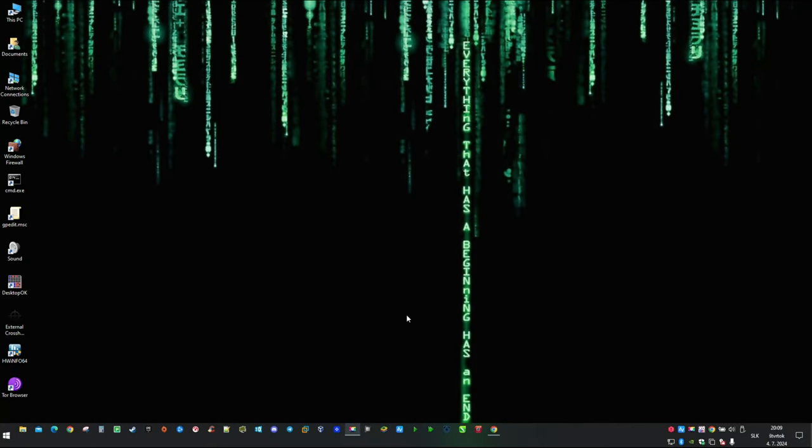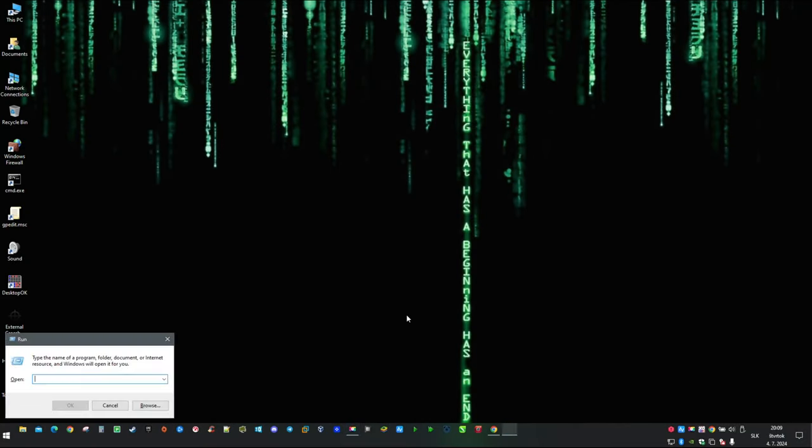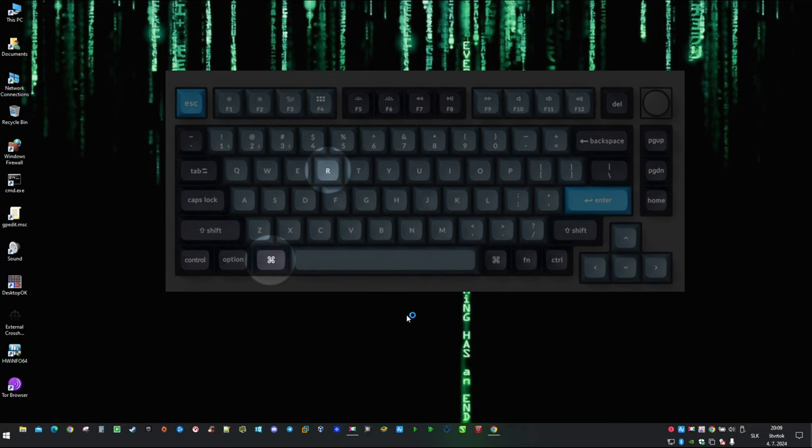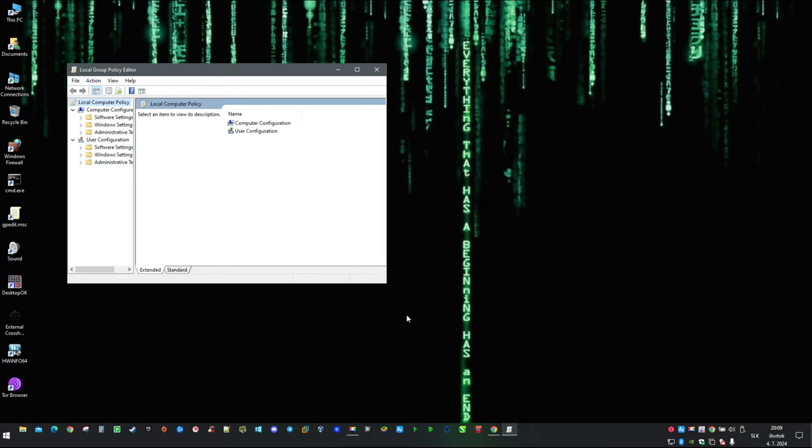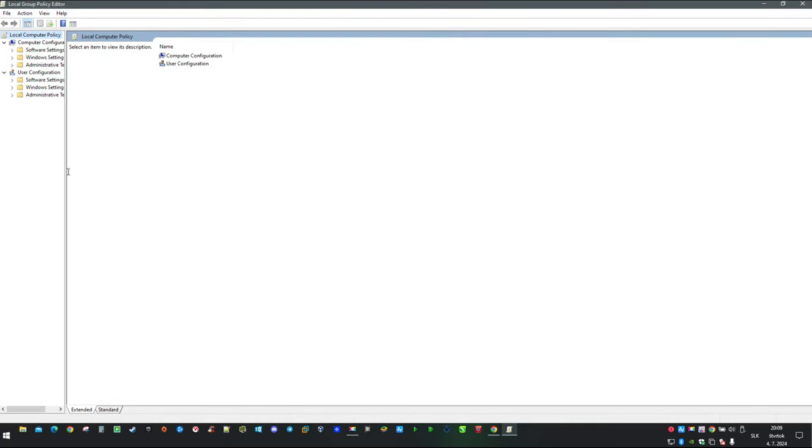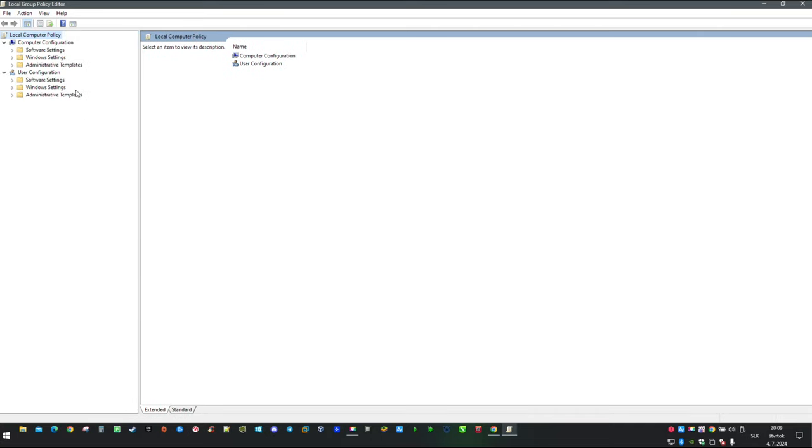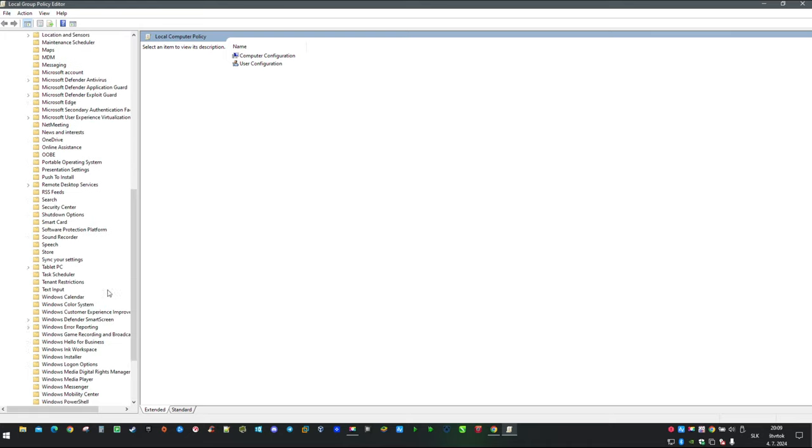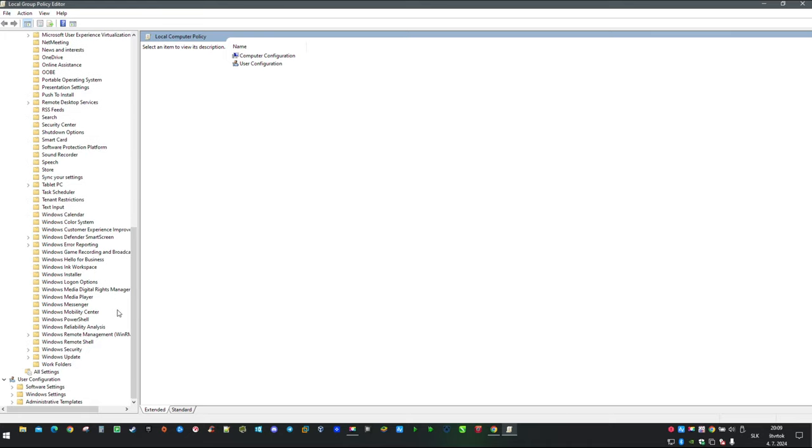Now let's take a look how you can prevent this from happening in the future. Press Windows key plus R and type in gpedit.msc. Now navigate to Computer Configuration, Administrative Templates, next Windows Components, then Windows Update.